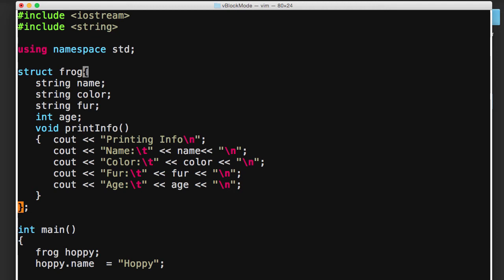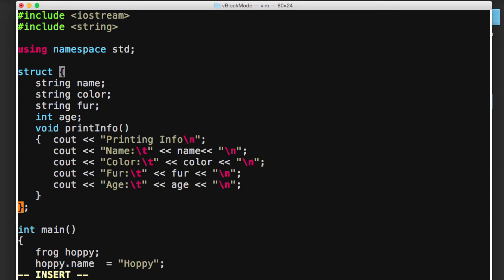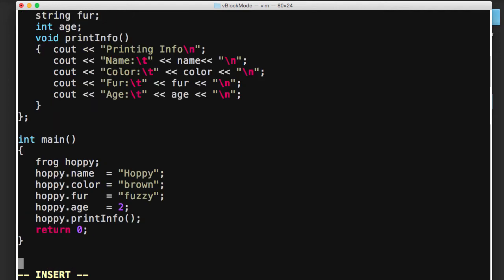And in Vim, I'm going to put my cursor here, and I'm going to enter the I key to put me into insert mode. And then I can go ahead and delete the word frog, and I'm going to make this a dog struct. And so now this makes more sense. Dogs have a name, they have a color, they have a fur type, and they have an age. So that's cool.